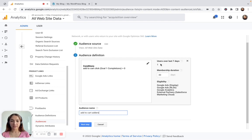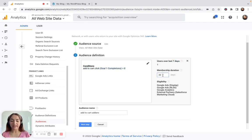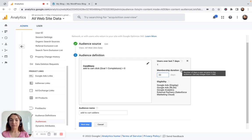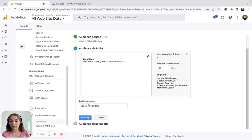You can see on the right that users over the last seven days is only one — that's me, I'm the only one using my website. Analytics can already estimate, based on your data, the approximate number of people who meet these conditions. Membership Duration means that people who added a product today will be removed from this membership in 31 days, but you can extend it up to 540 days. You can also see the Eligibility section, which shows where you can use this remarketing audience — such as Google Ads Display, Analytics, Salesforce Marketing Cloud, and so on. After you define your audience, click Next.